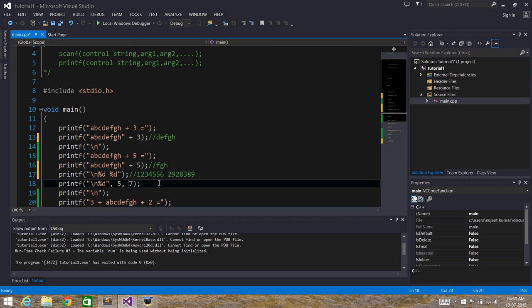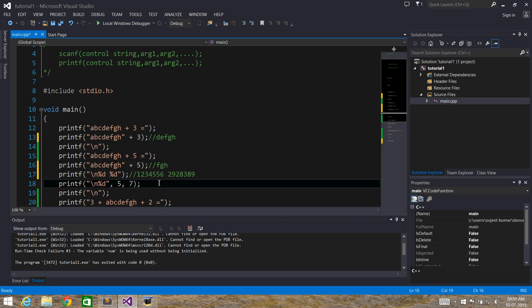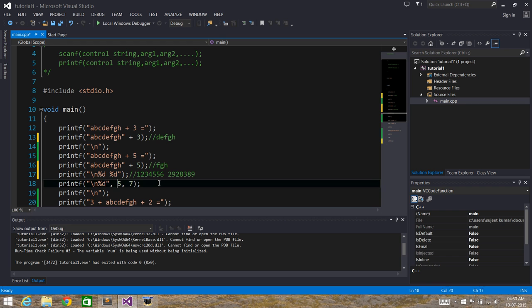In this printf statement, for each variable we need to add a %d, but here we forgot to give one %d. So what it does is: the first number, 5, corresponds to this %d and gets printed, but the second value, 7, will be skipped because there is no format specifier for it. So the output of this statement will be 5.